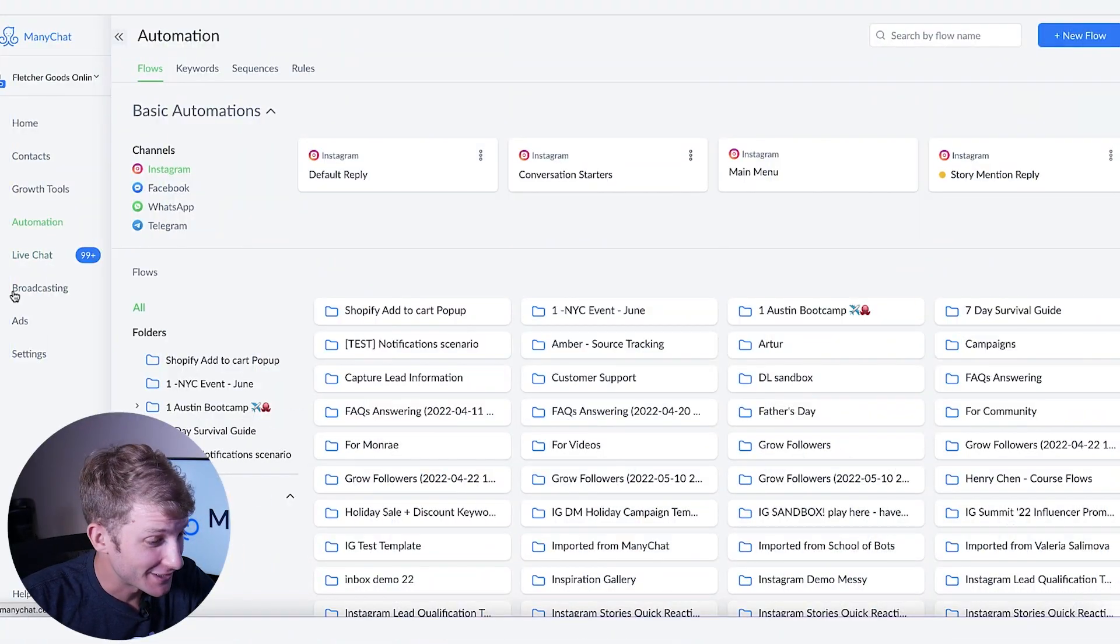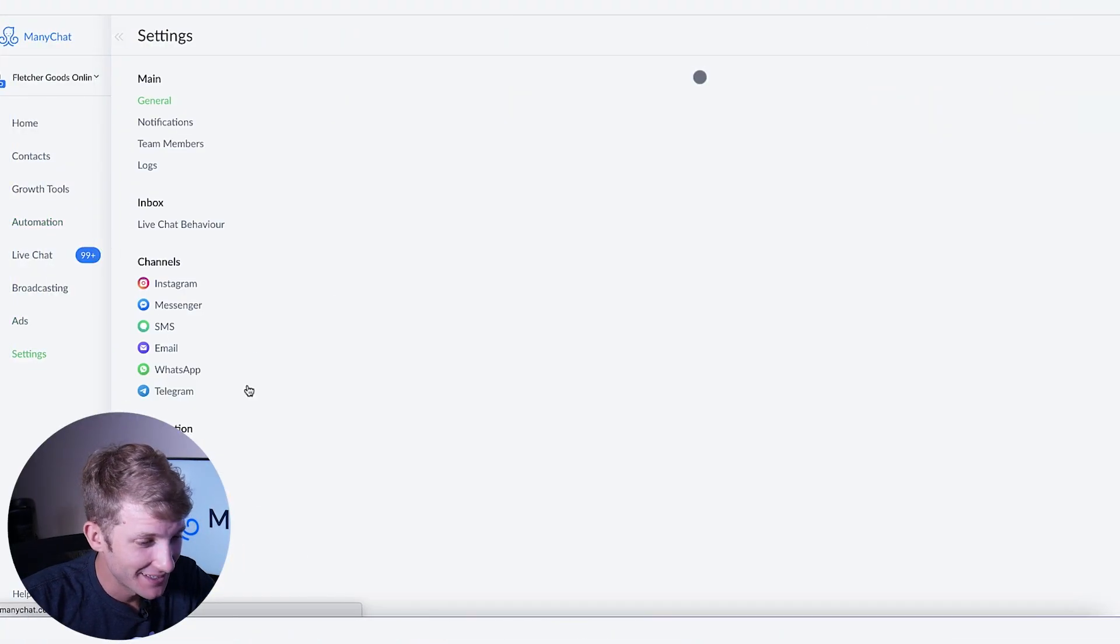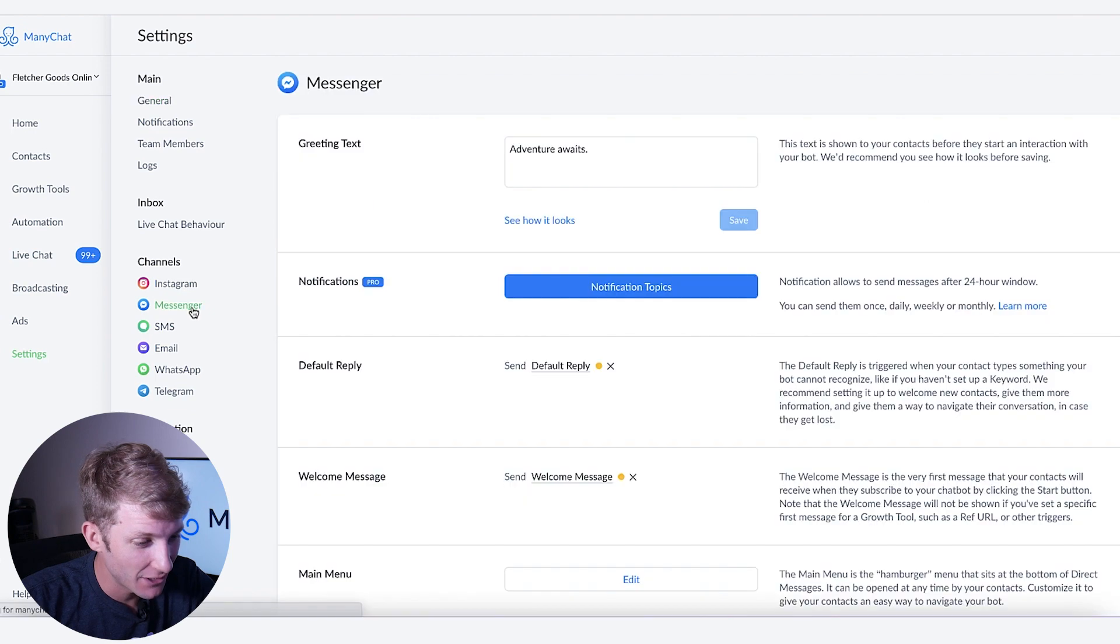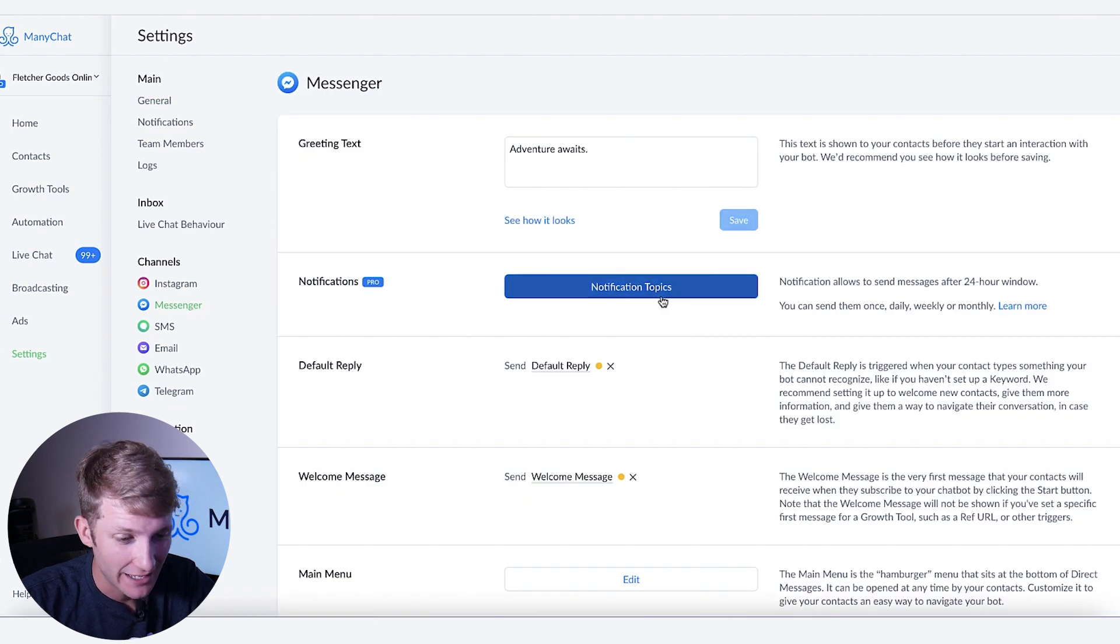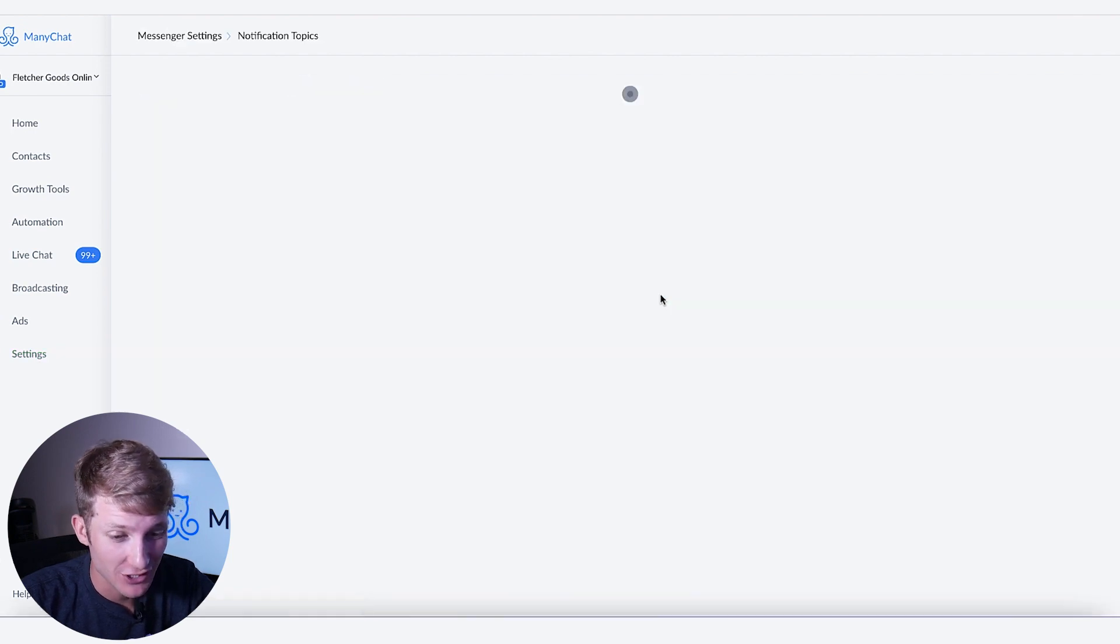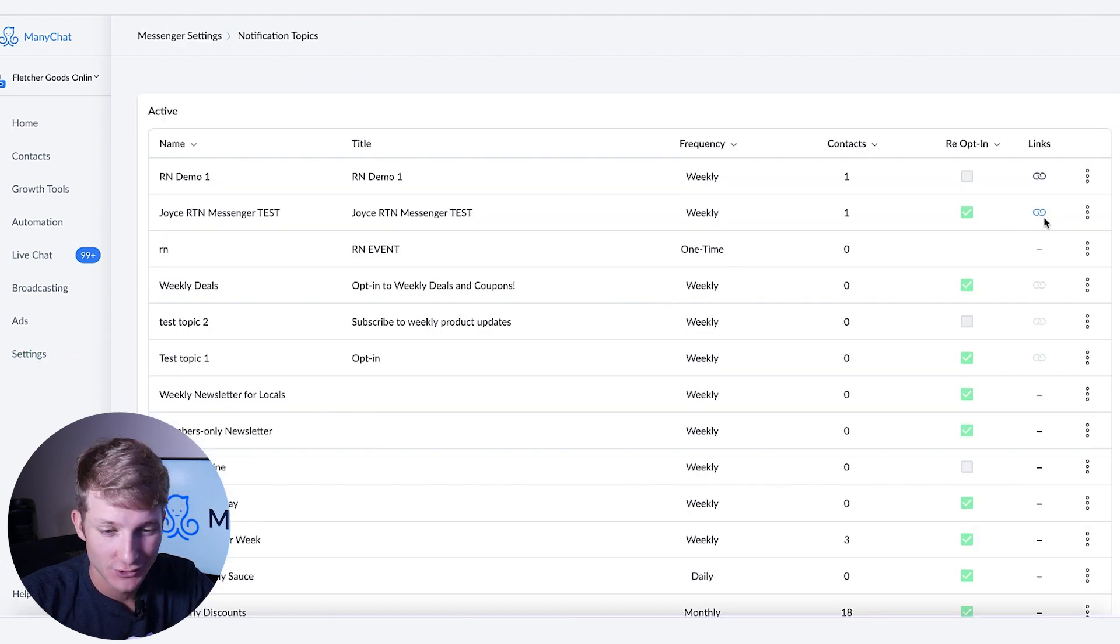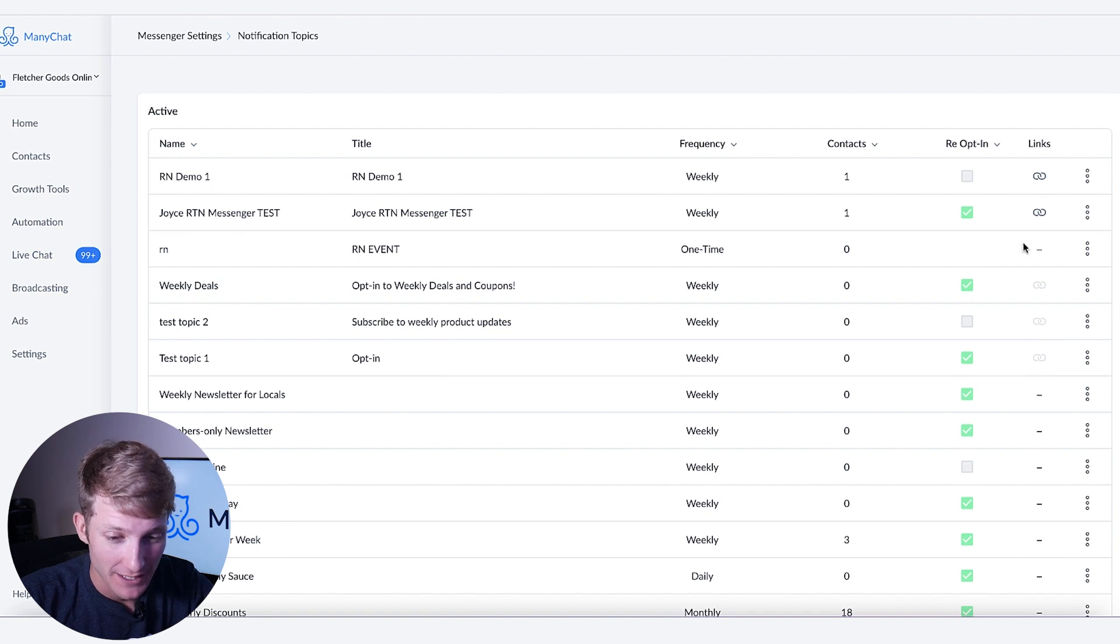Okay, so if you go to your settings tab and then click on messenger and go to notification topics, you'll see this absolutely awesome links column now.